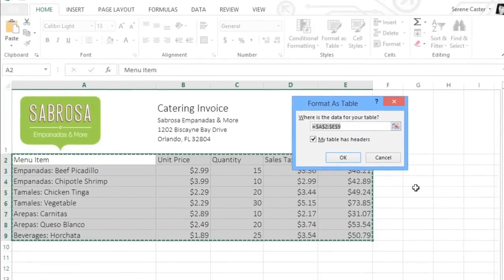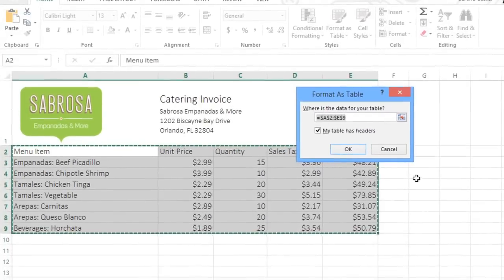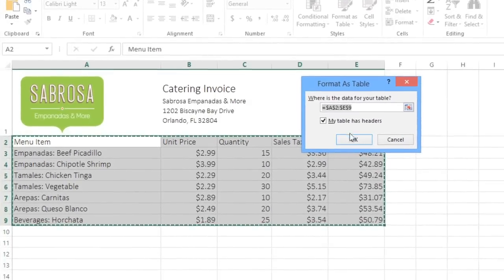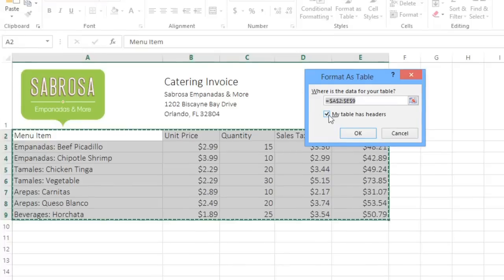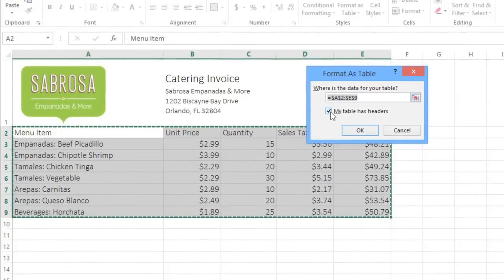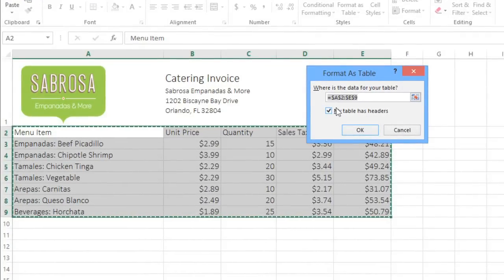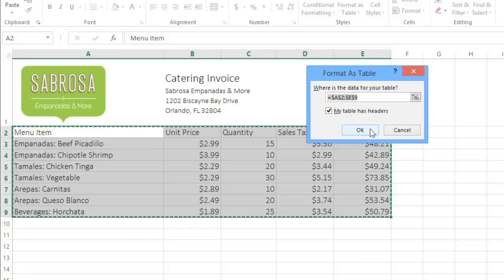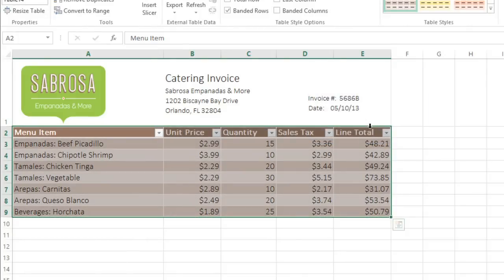If you want your table to have special formatting in the header row, make sure you leave this box checked. You can also change the selection if you need to. When you're ready, click OK, and now we have a table.